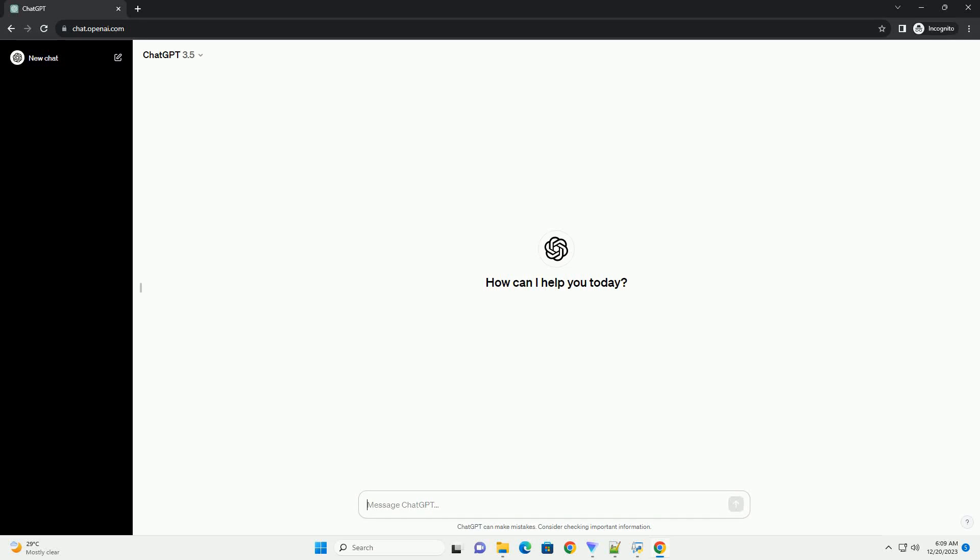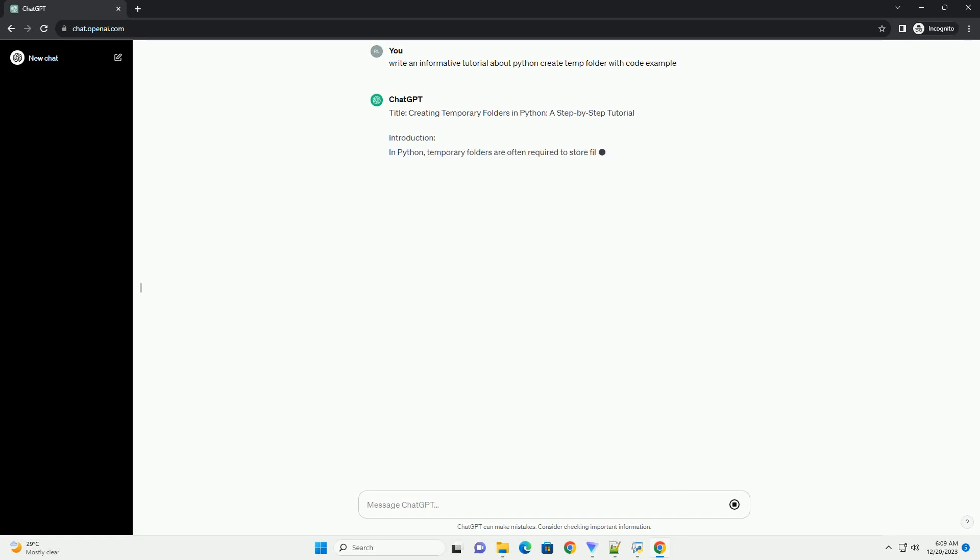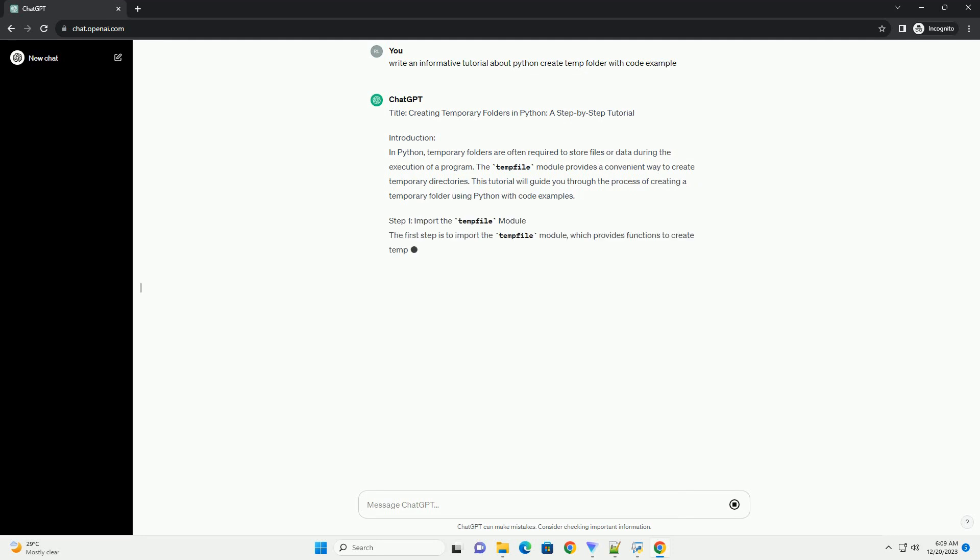Subscribe and download over 1 million code snippets including this tutorial from CodeGive.com, link in the description below. Title: Creating Temporary Folders in Python, a Step-by-Step Tutorial.